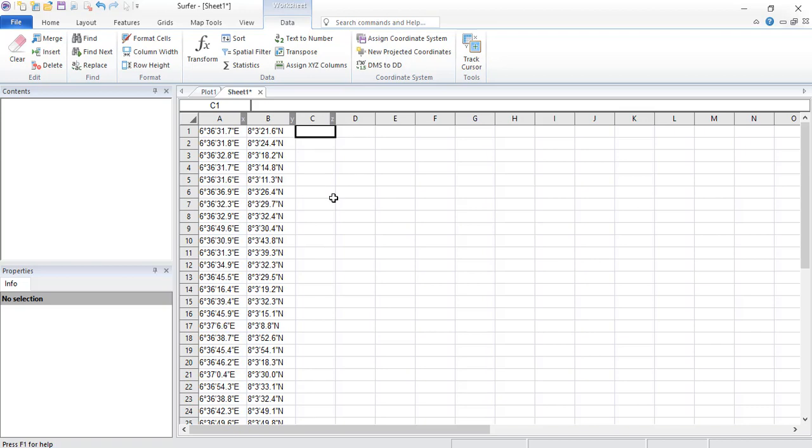Usually, the flow is for you to convert this to decimal degrees first and from decimal degrees, you convert to UTM. If you don't follow this particular sequence, sometimes you may run into a lot of troubles as we are going to demonstrate in this place. But first of all, let us convert this data into the decimal degree.